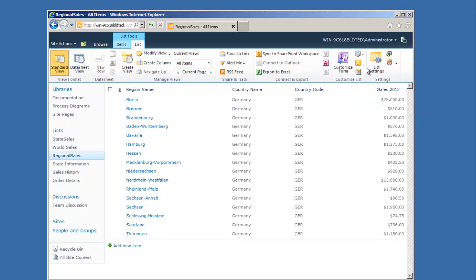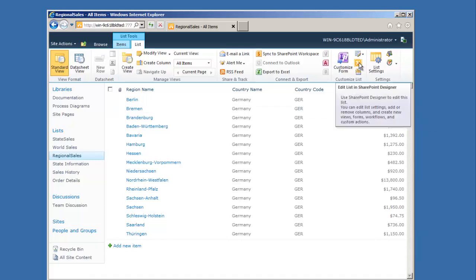To do this I'm going to click on the edit list in SharePoint Designer button here on the ribbon.